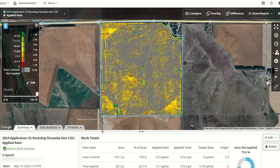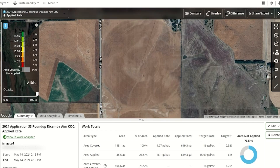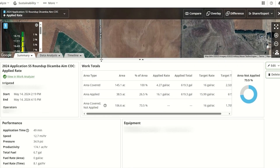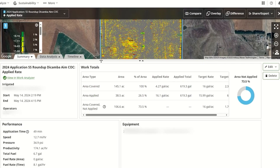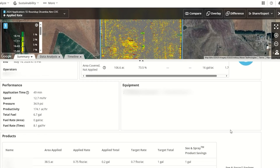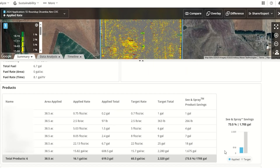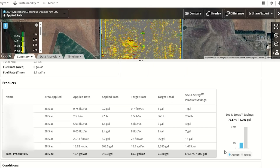This demonstrates savings in chemical cost. Below the field analyzer map, you will find an easy-to-read pie chart to see how much ground was covered with C&Spray but not applied. You will also see the amount of each product you saved in your tank mix. This is why it is crucial to accurately document your tank mixes to evaluate savings and performance.